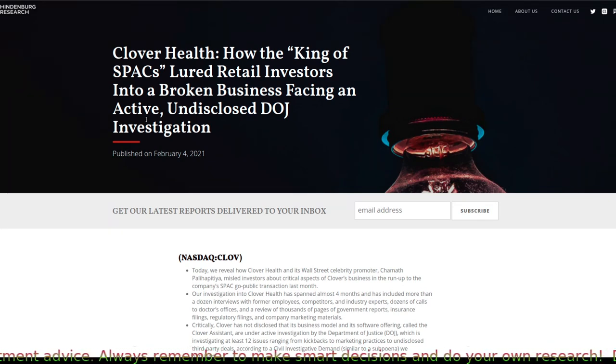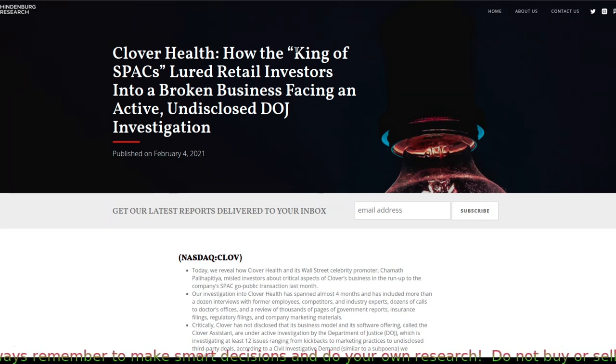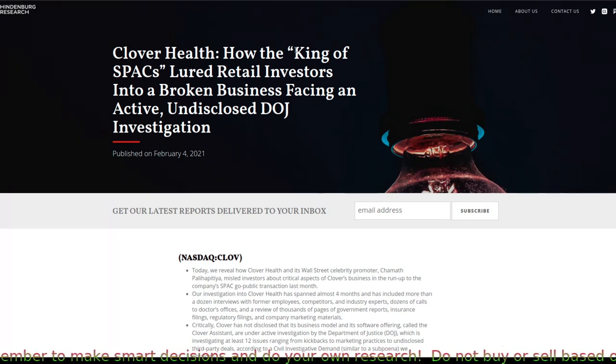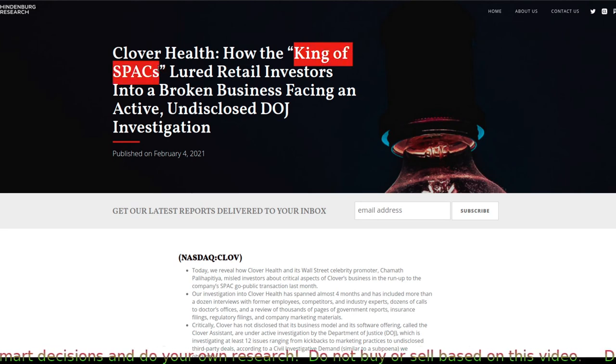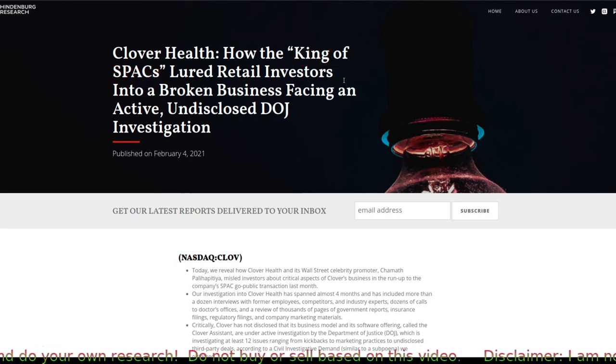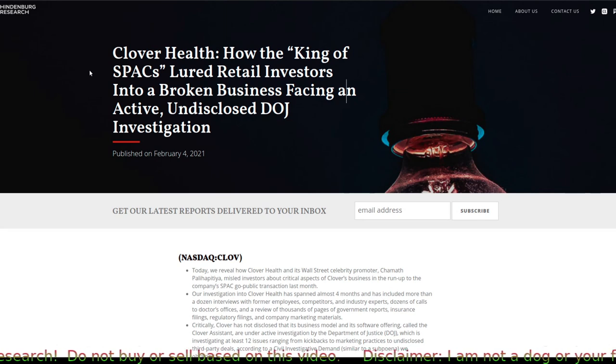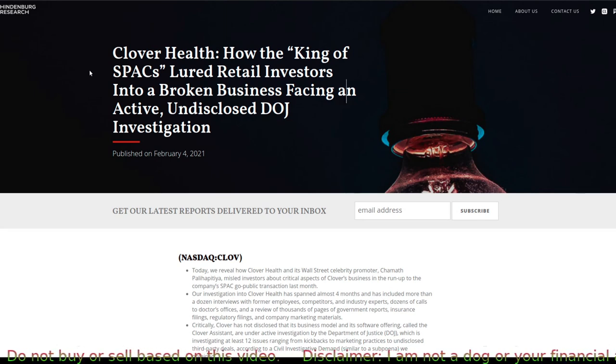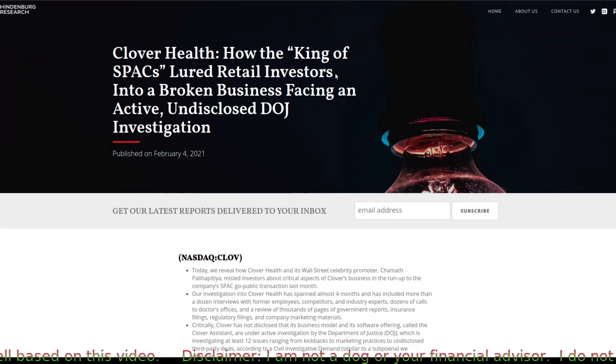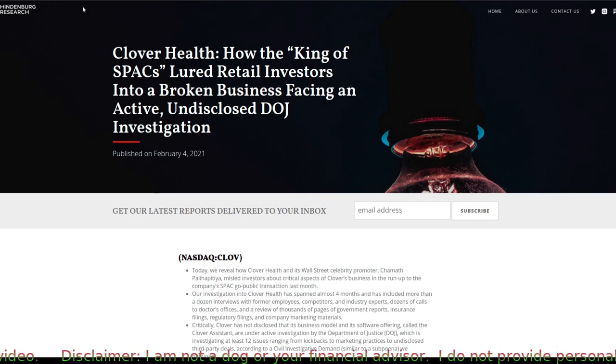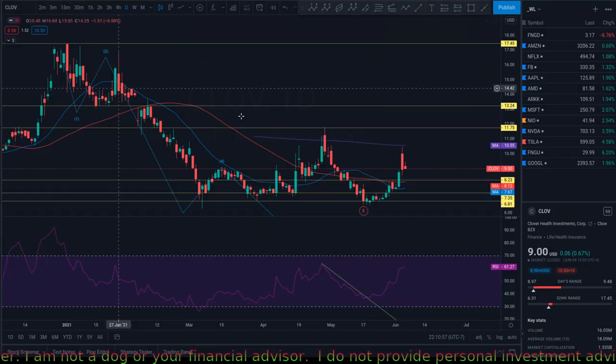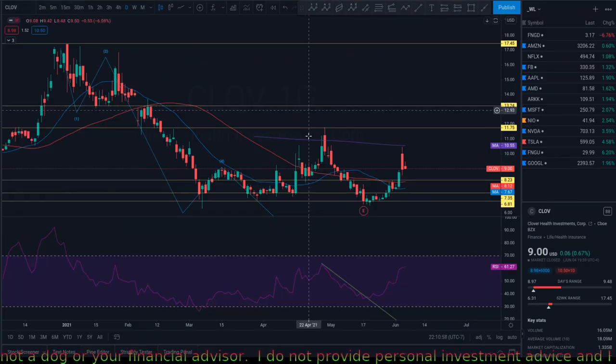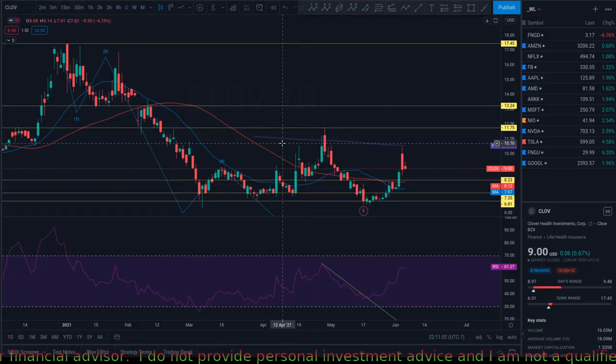It is trading at this level because Hindenburg made this short attack or short research, and it mainly was an attack for Chamath. He called him King of SPACs. He makes, the institution Hindenburg, is still making fun of Chamath, and this report is pretty much pointless. The Clover is doing very well. They had a record quarter.